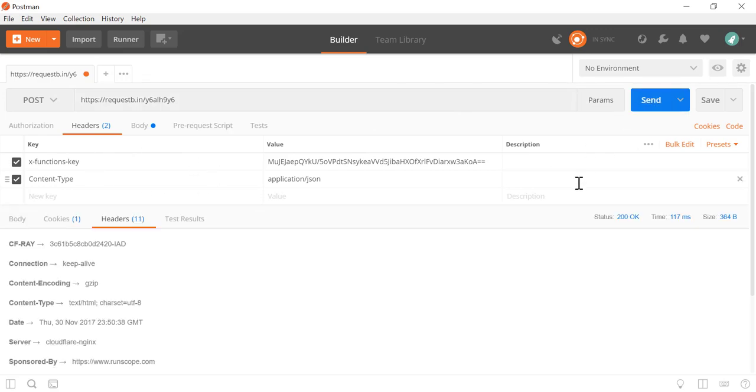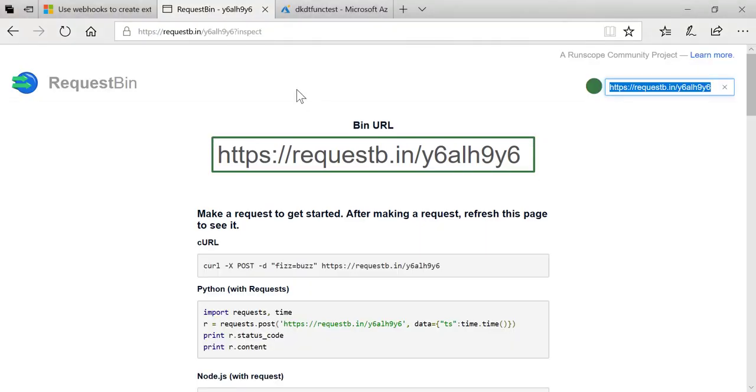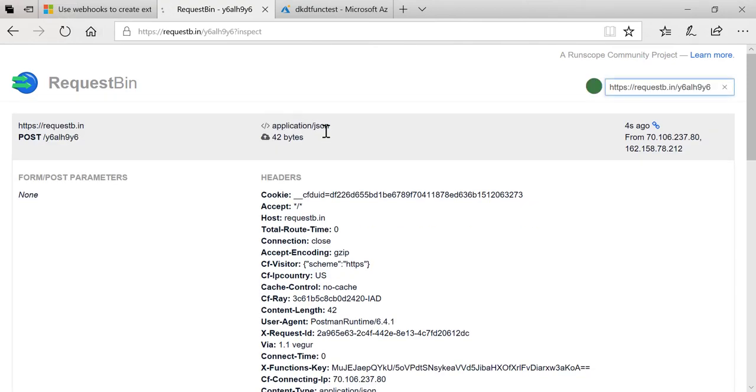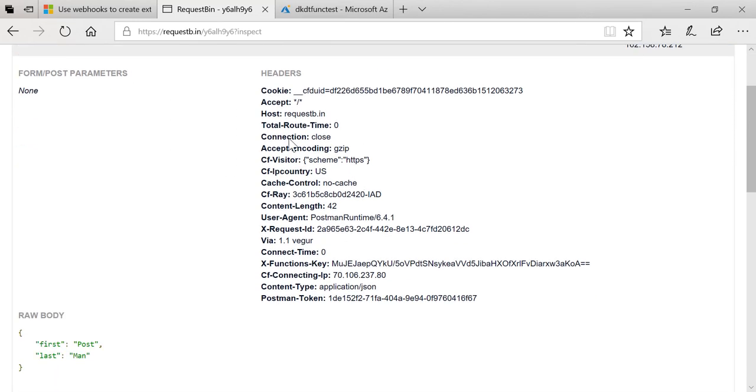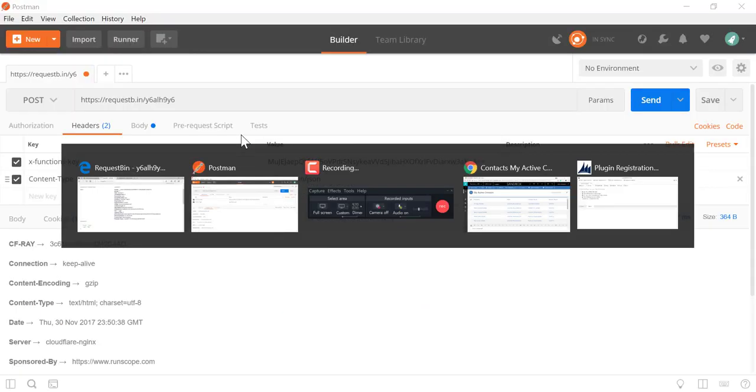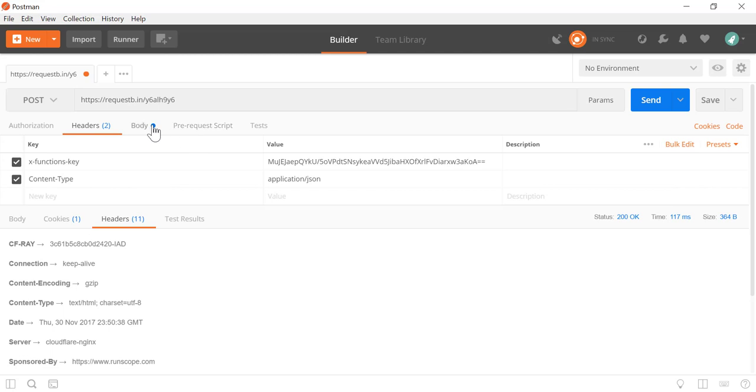And I come over here and click refresh, you'll notice that a call was made to this URL and what RequestBin will do is just give you a nice visual representation of the HTTP request.